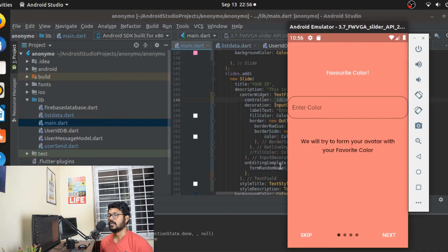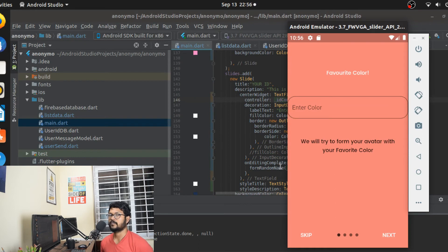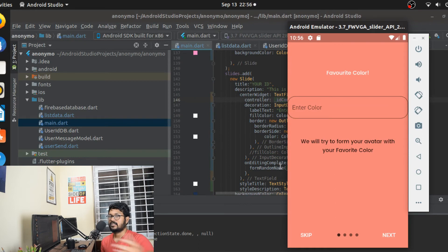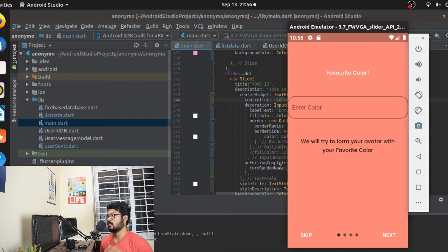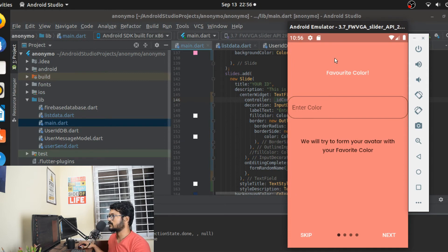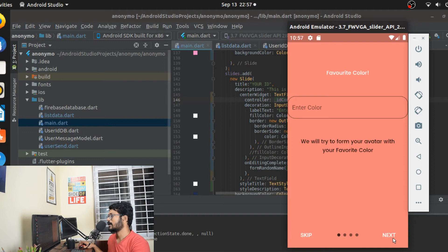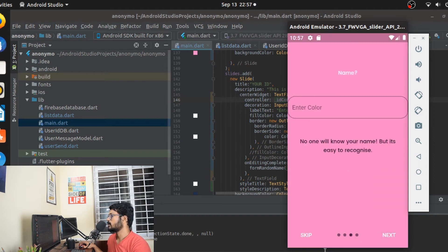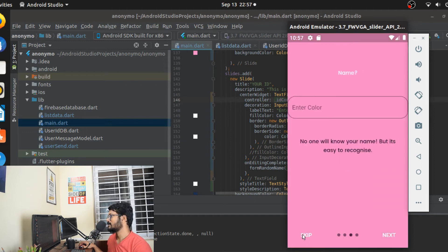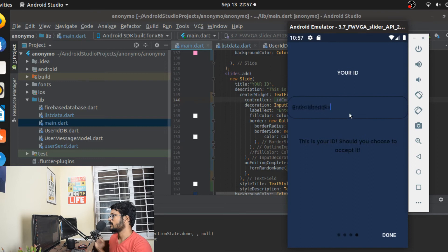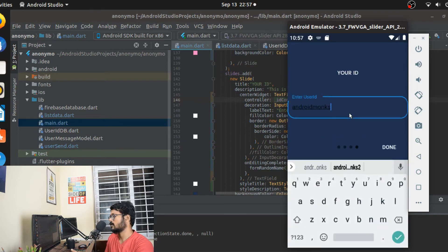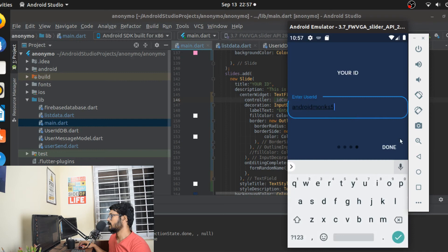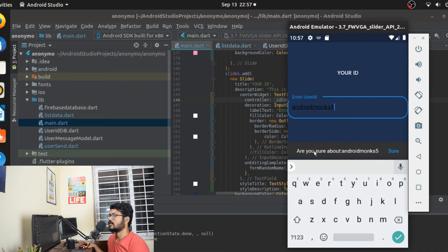We're done. The application looks like this now - we've added colors and fonts and improved how it looks overall. Let's go through the entire flow from the application starting. First page asks for favorite color - you enter the favorite color, click next, or you can skip. For user ID, I'll say 'androidmonks5' or something like that. Click done, it asks 'are you sure about androidmonks5?', I'm saying yes.